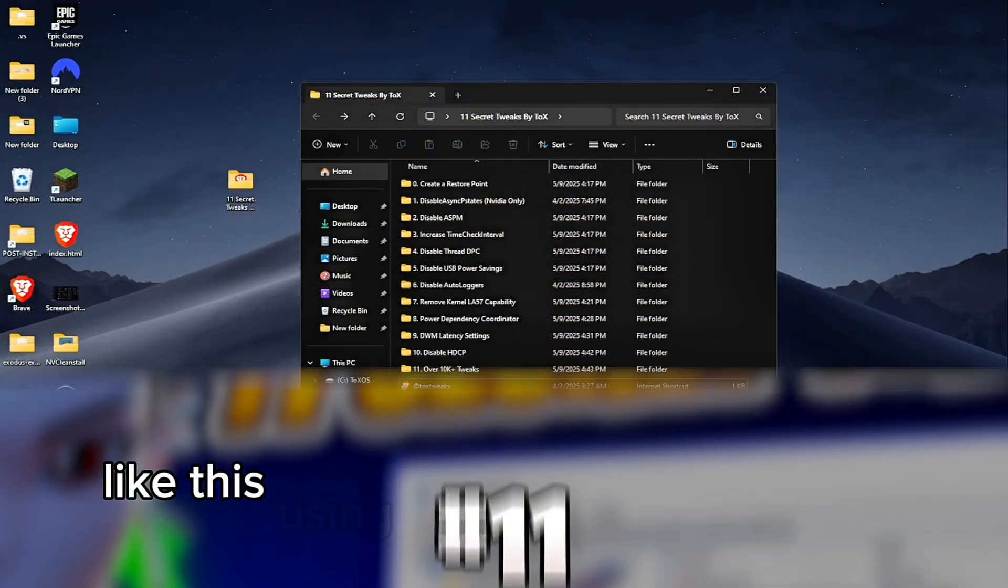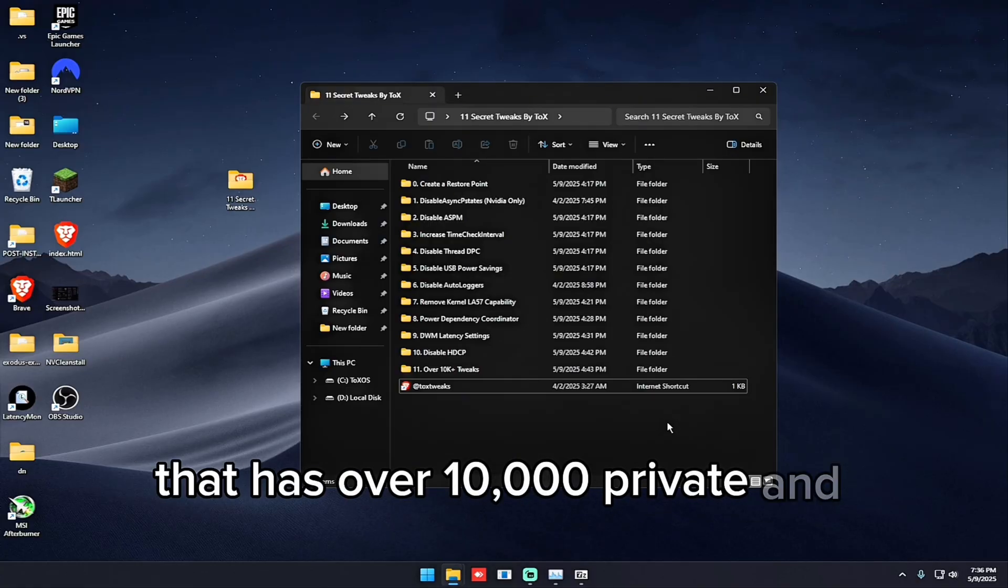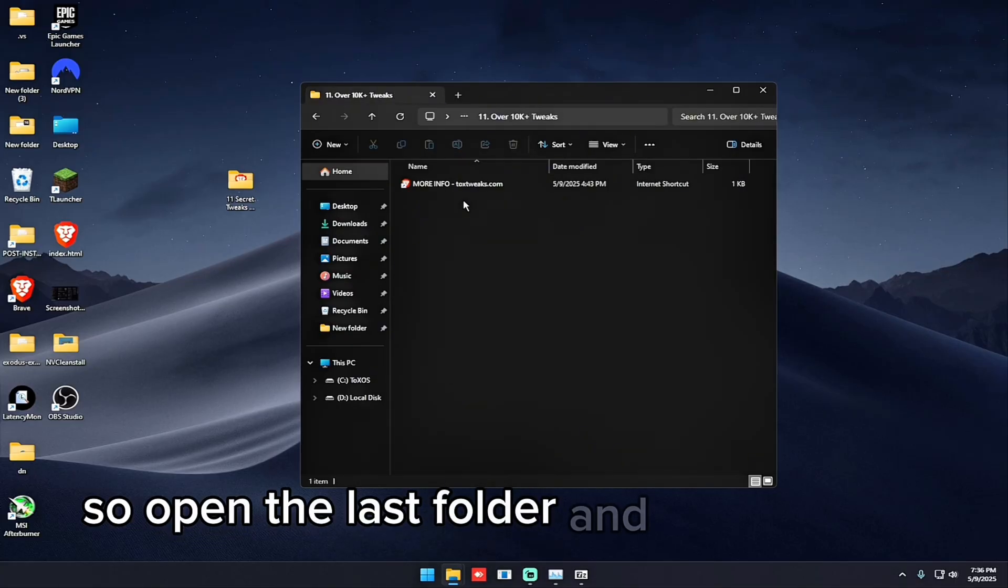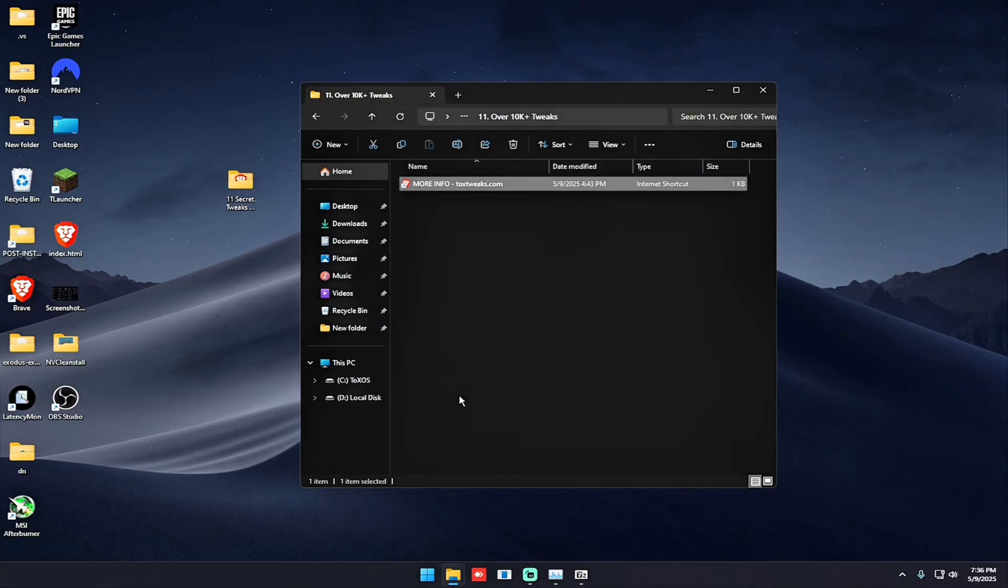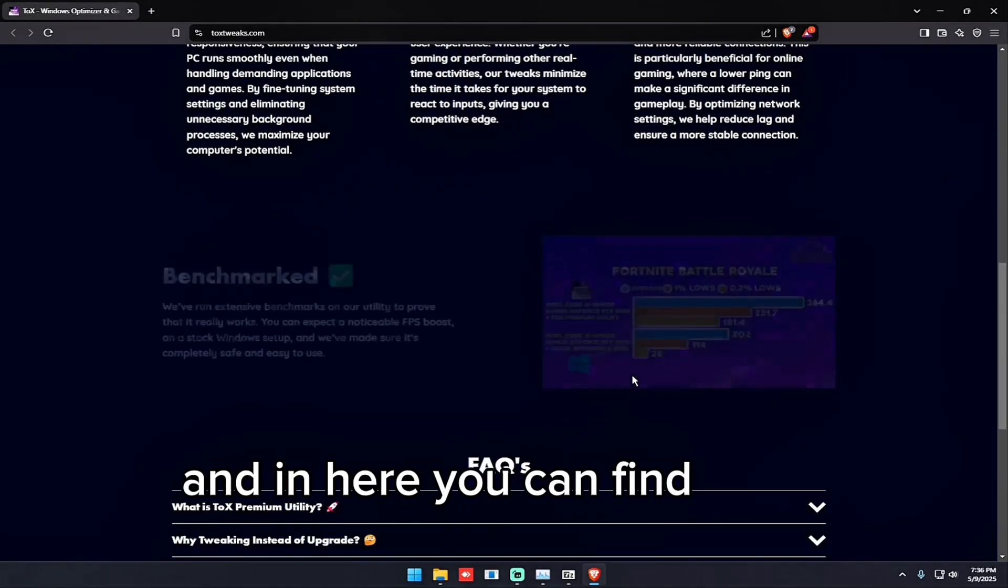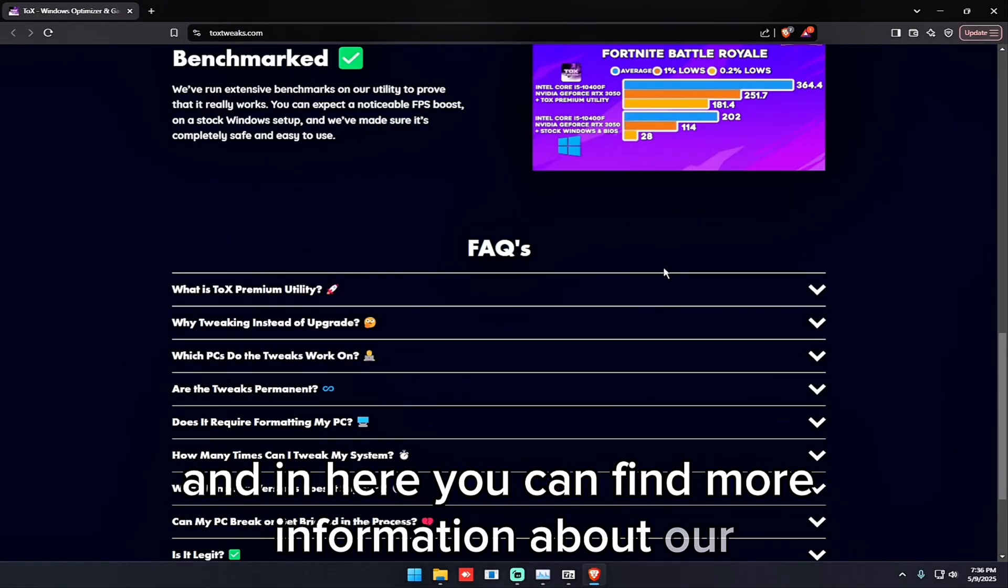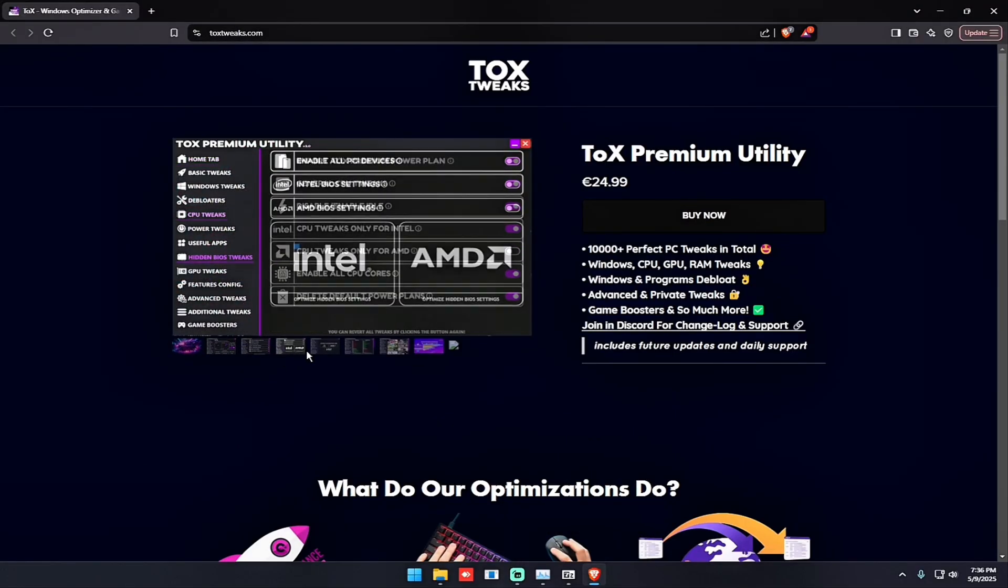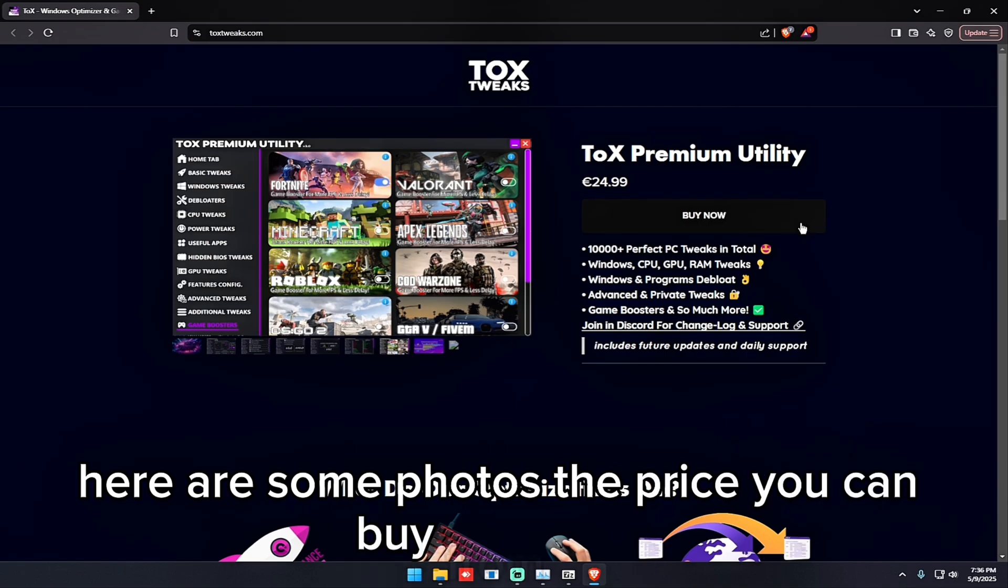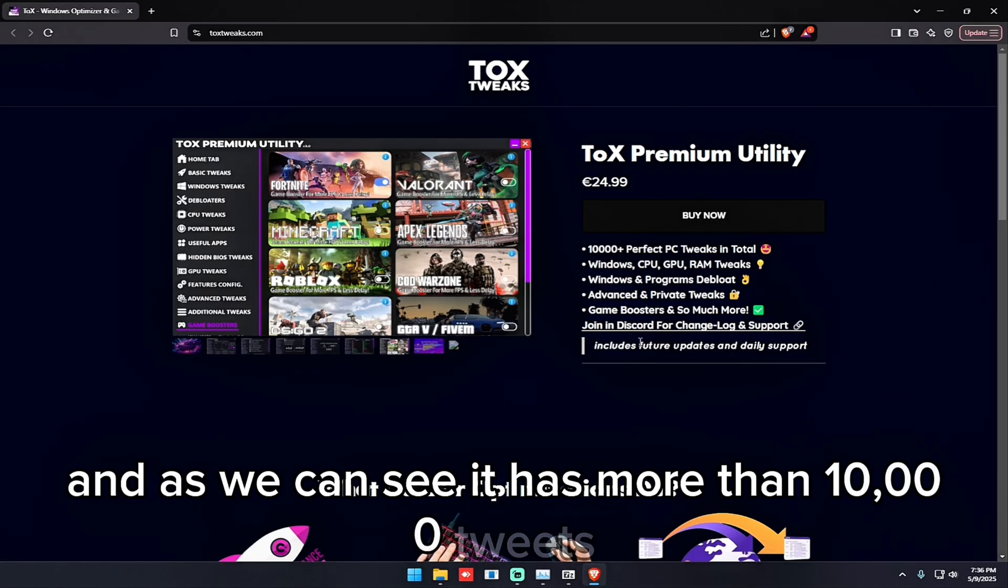A tool that has over 10,000 private and advanced tweaks. So open the last folder and with this link you can open our website. And in here you can find more information about our premium utility. Here are some photos, the price you can buy from here and as you can see it has more than 10,000 tweaks.